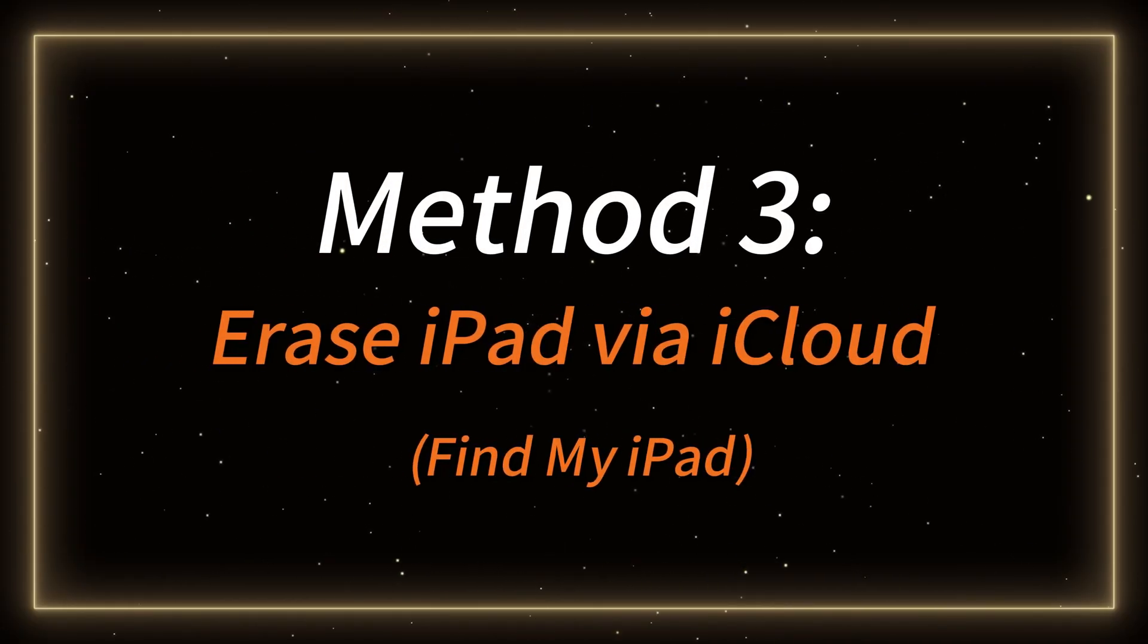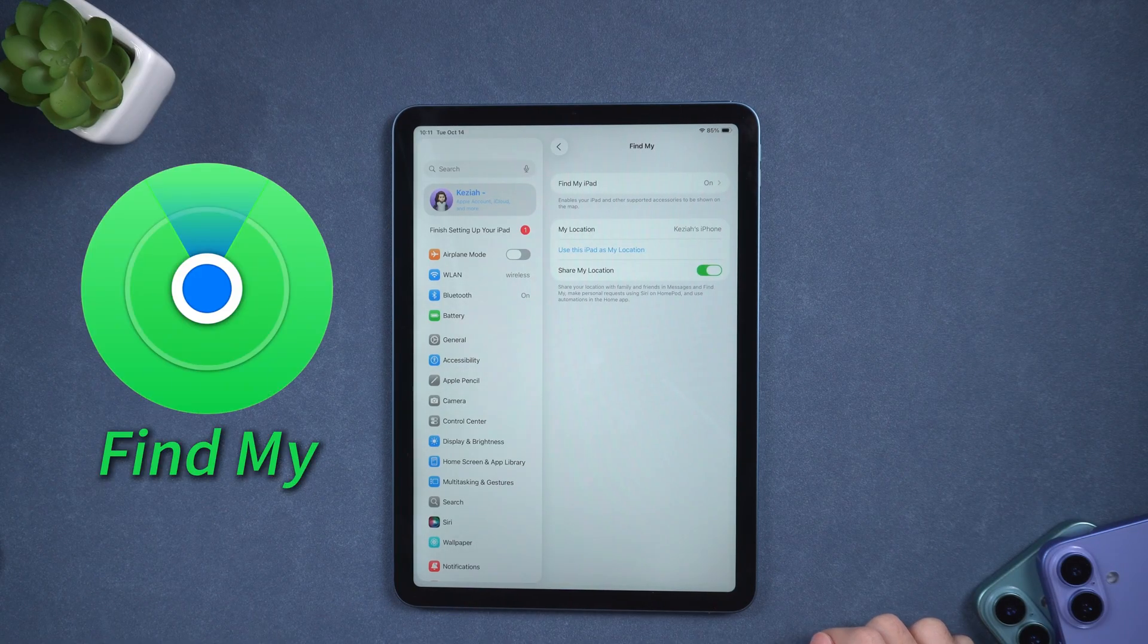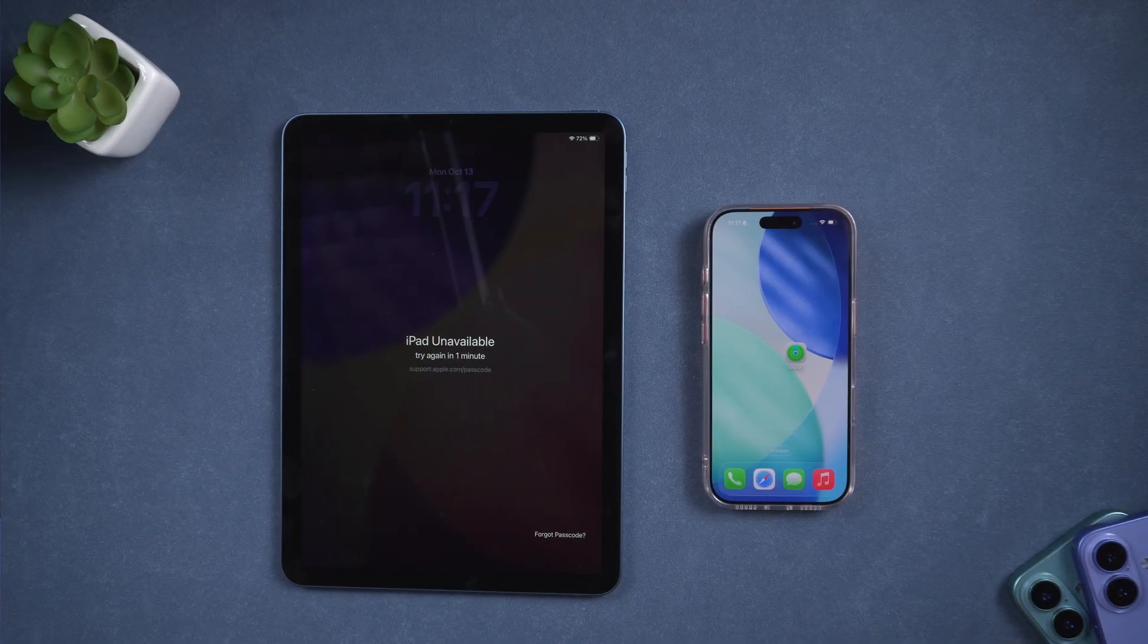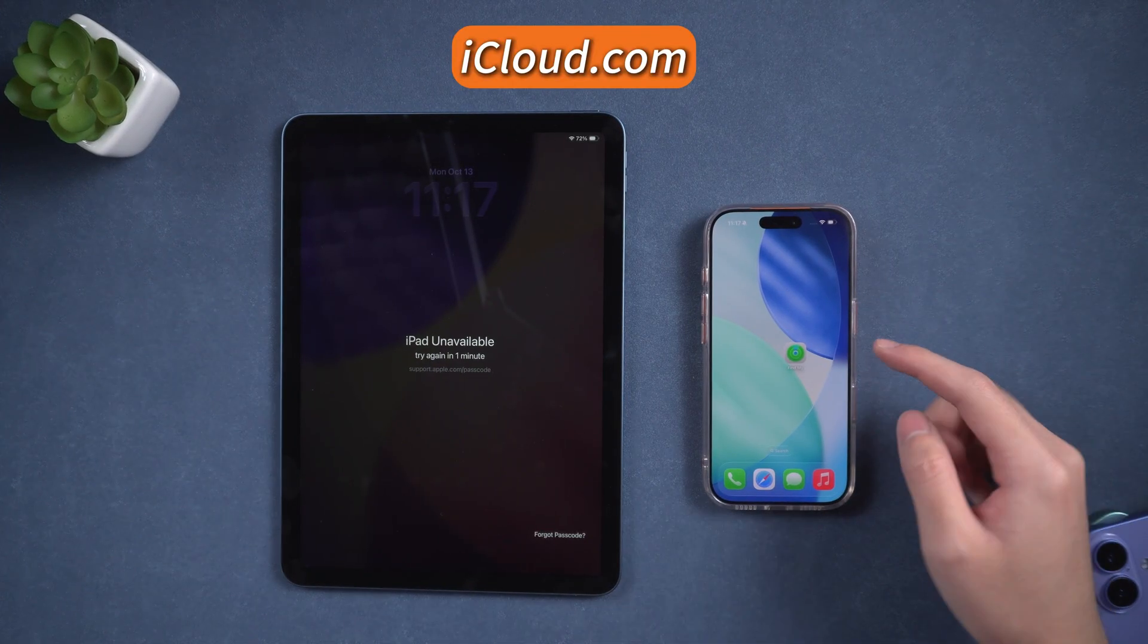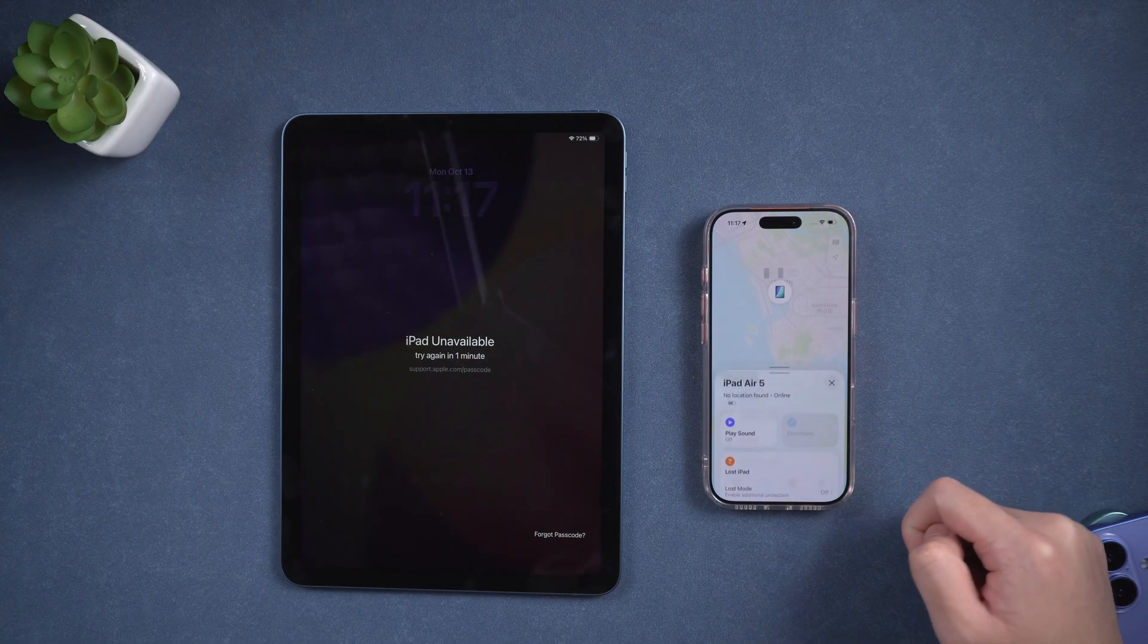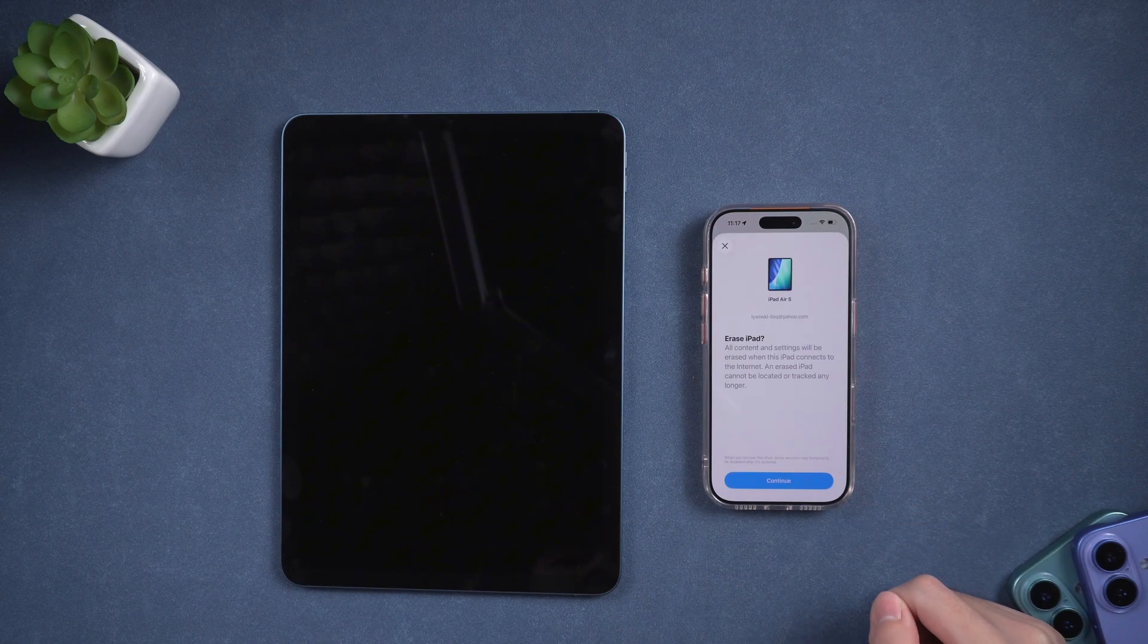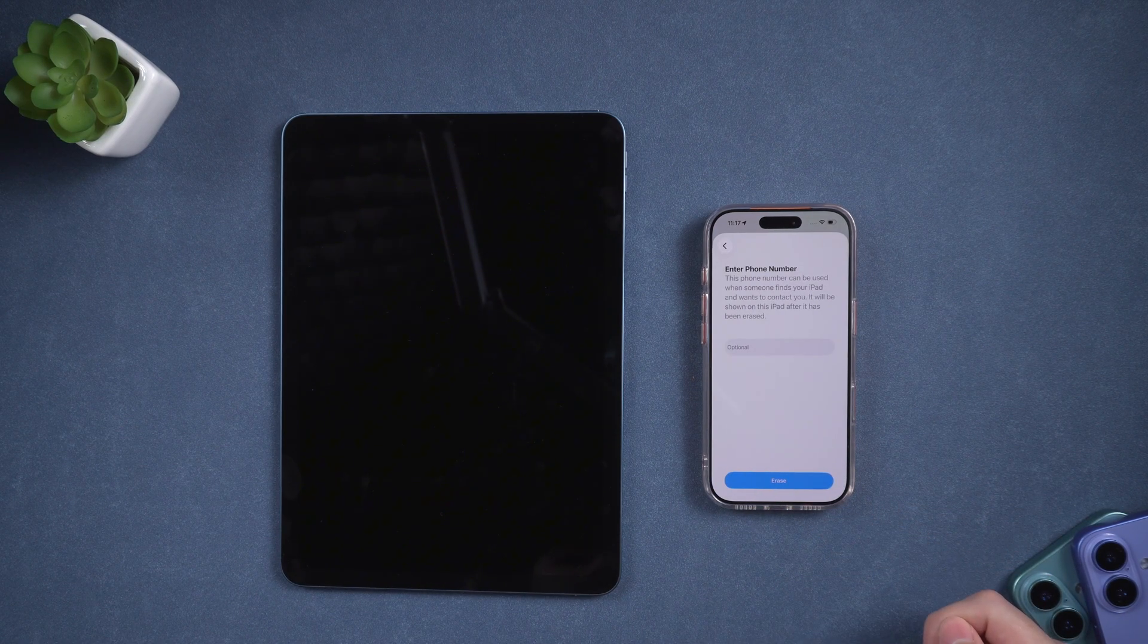Method 3. Erase iPad via iCloud Find My iPad. If you have Find My iPad enabled, you can also use iCloud to remotely erase your iPad. On another device, open a browser and visit iCloud.com or open Find My directly. Sign in with your Apple ID. In the list of devices, select the iPad whose passcode you forgot, then click Erase this device.